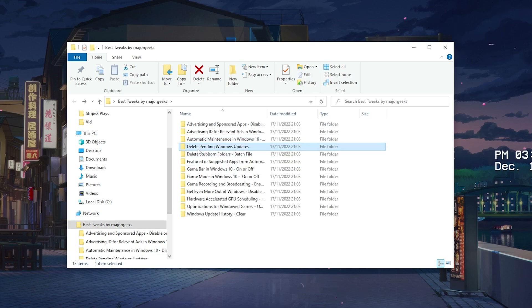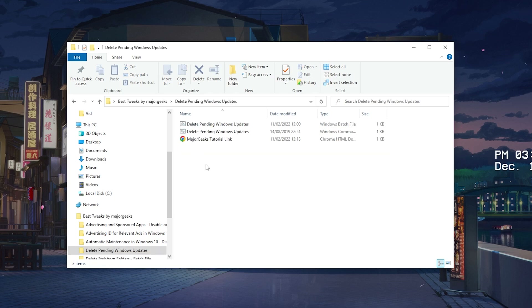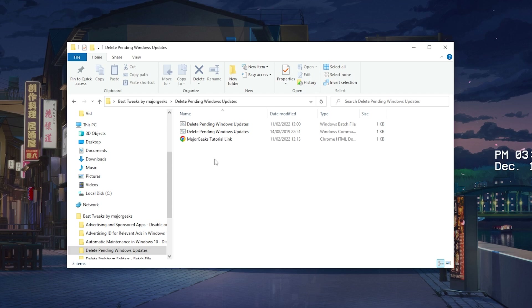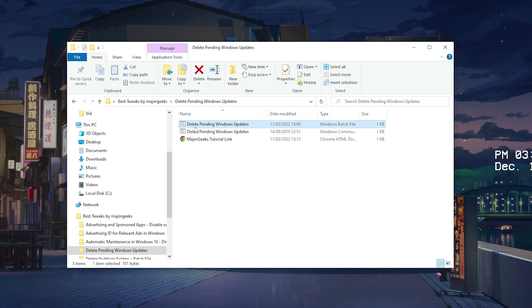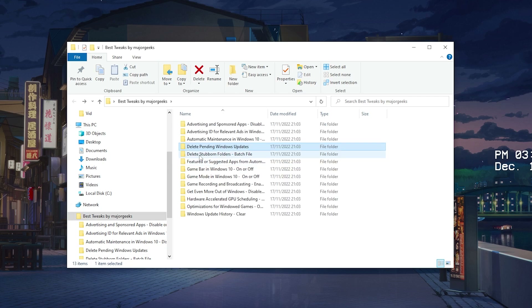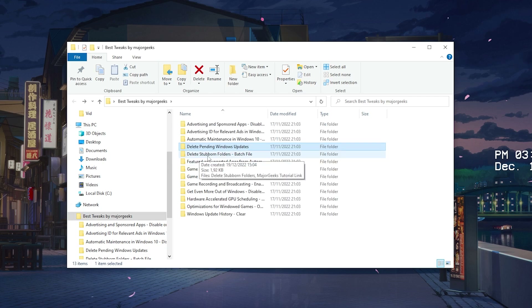We also have the option to delete pending Windows updates. All the Windows updates which have been downloaded to your PC are not instantly deleted — they just sit on your hard drive and can be up to one or even two gigabytes. So make sure to delete all of them; it's super beneficial to clear up some space on your PC.